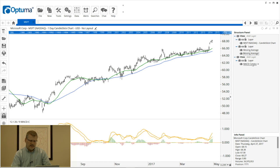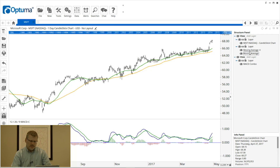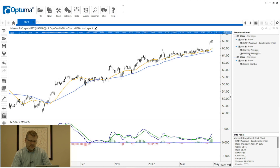You'll notice that as I mouse over in the structure panel, the tool it's referencing is highlighted in orange. I've got two moving averages — when I mouse over the bottom one it turns orange, and then the other one turns orange as I move up. We can also rename these tools in the structure panel so you know which one is which.